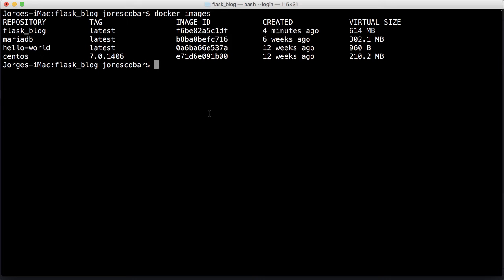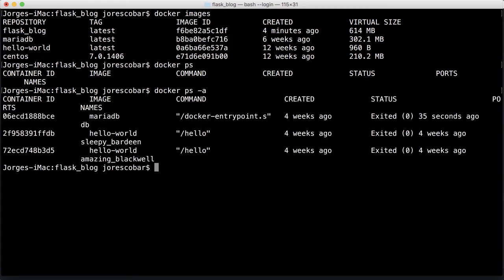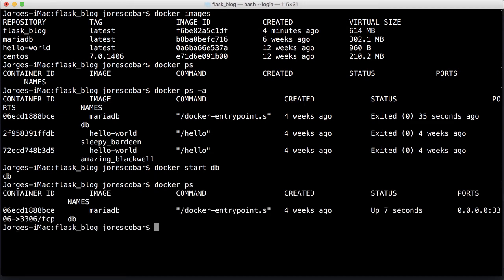Before we run the container based on that flask_blog image we just created, we need to run the database container because we don't have it running right now. Docker ps shows we don't have anything running. The way you run a container that's not running is docker start and you pass the container name, which is db. Docker responds back with db, which means it's running now. I can check that by doing docker ps.